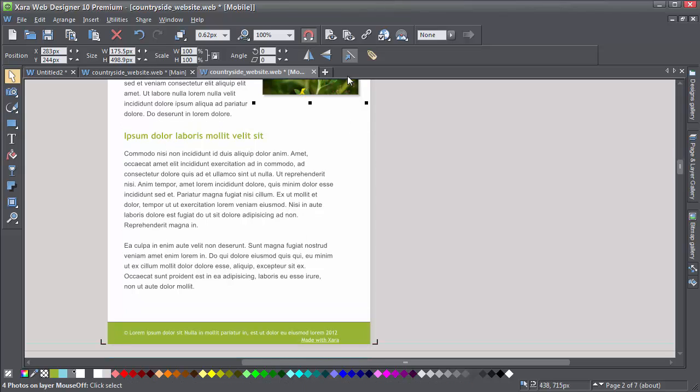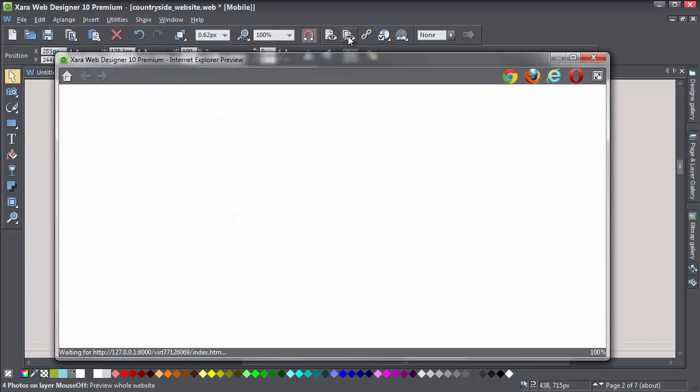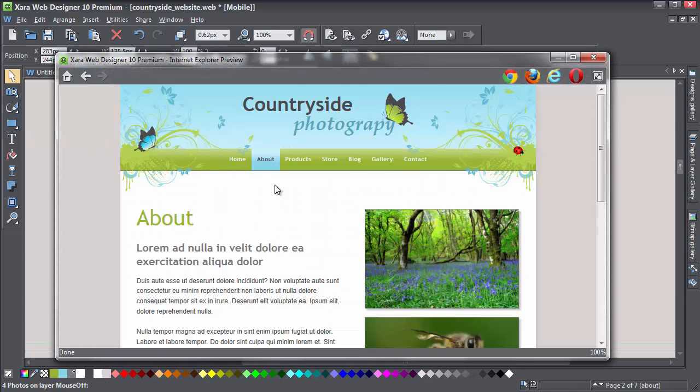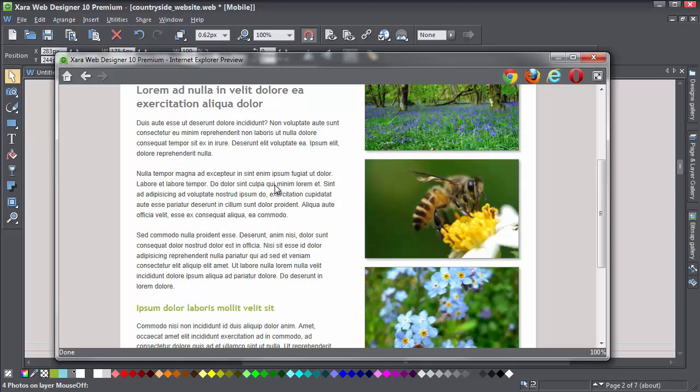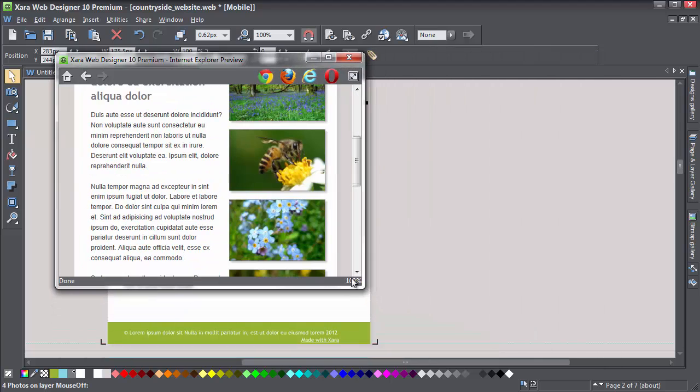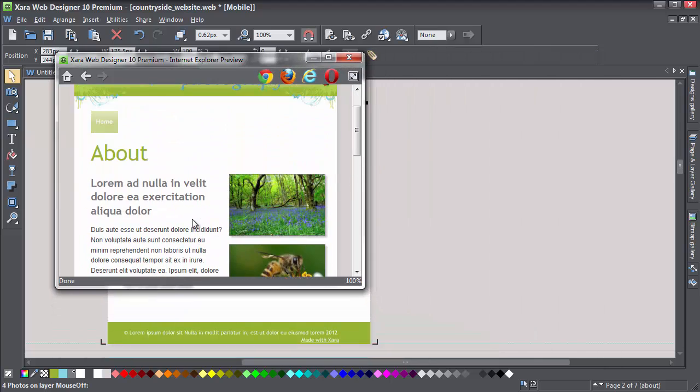OK, let's take a look at the preview. Now you can see that all of the pages are showing in the menu. I'll go to the About page that I just altered. You can see that worked nicely. Looks pretty good.